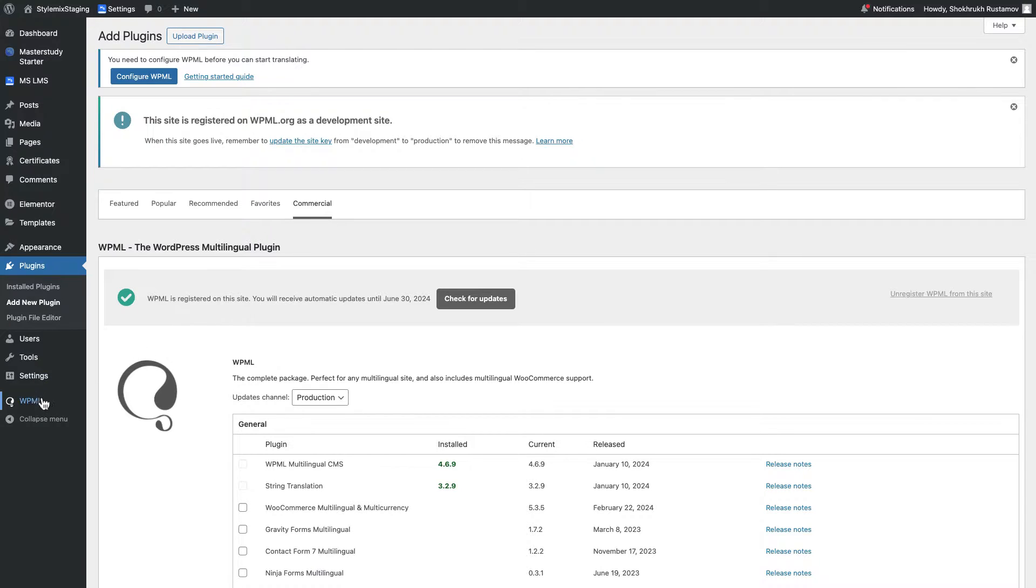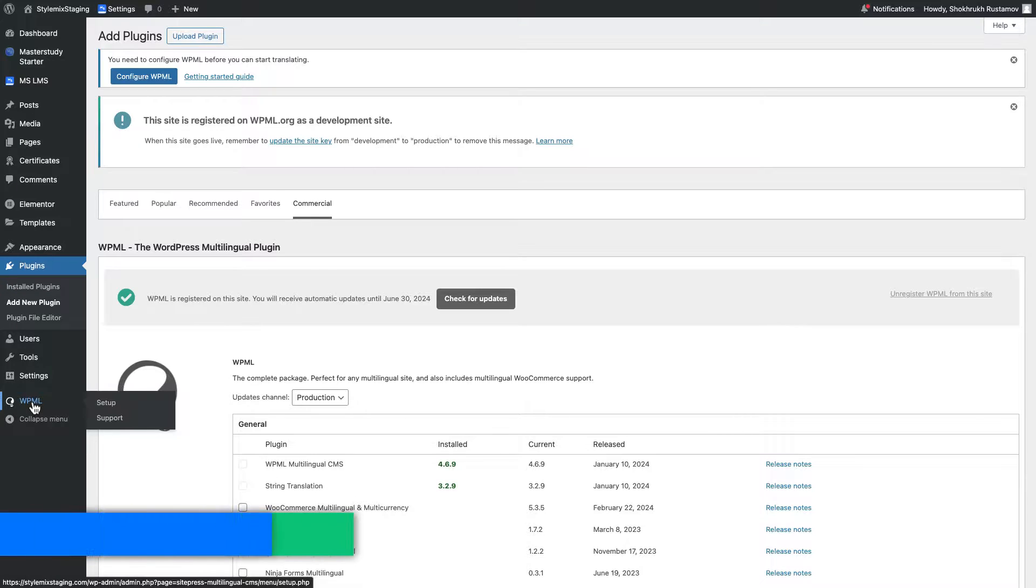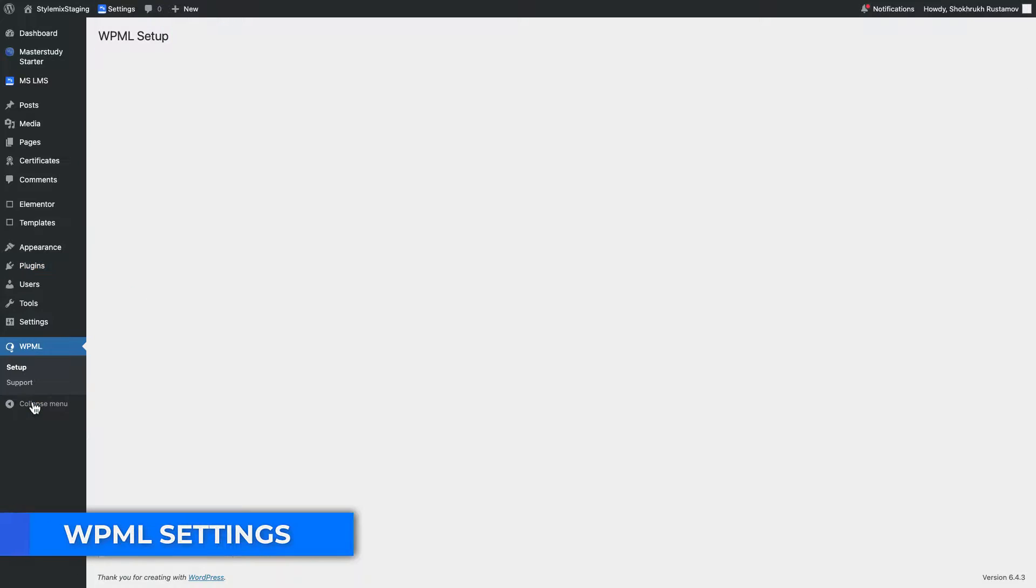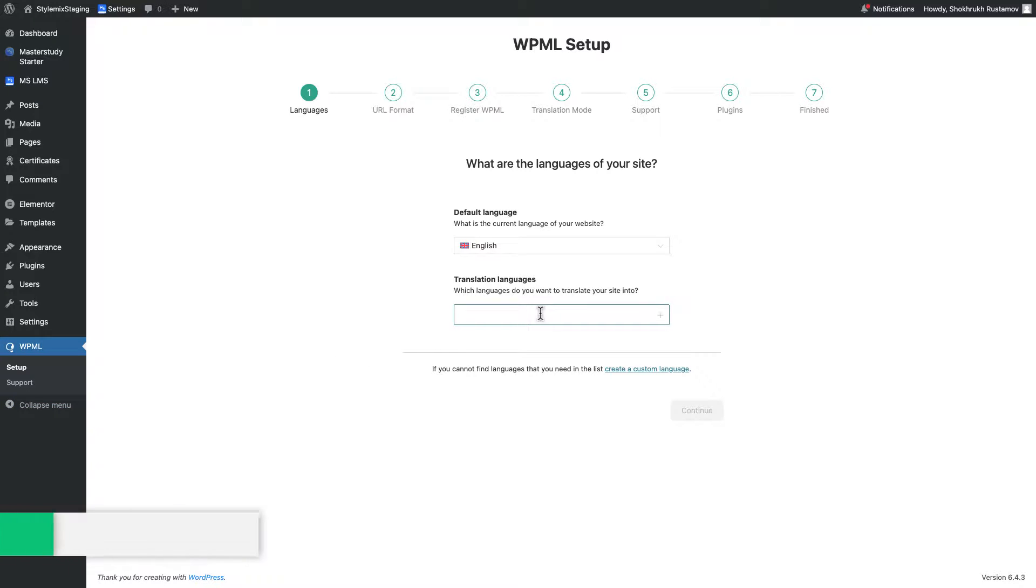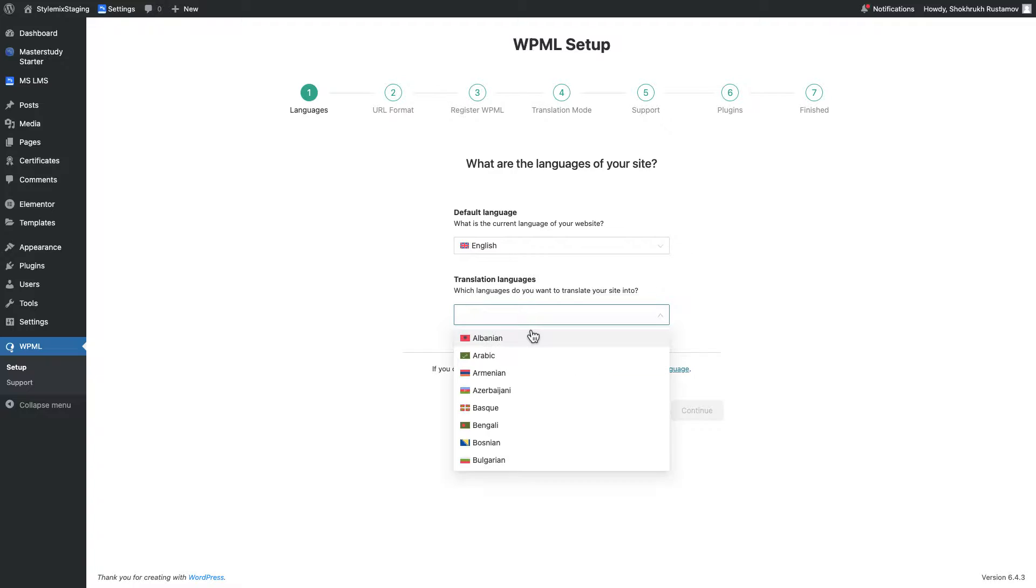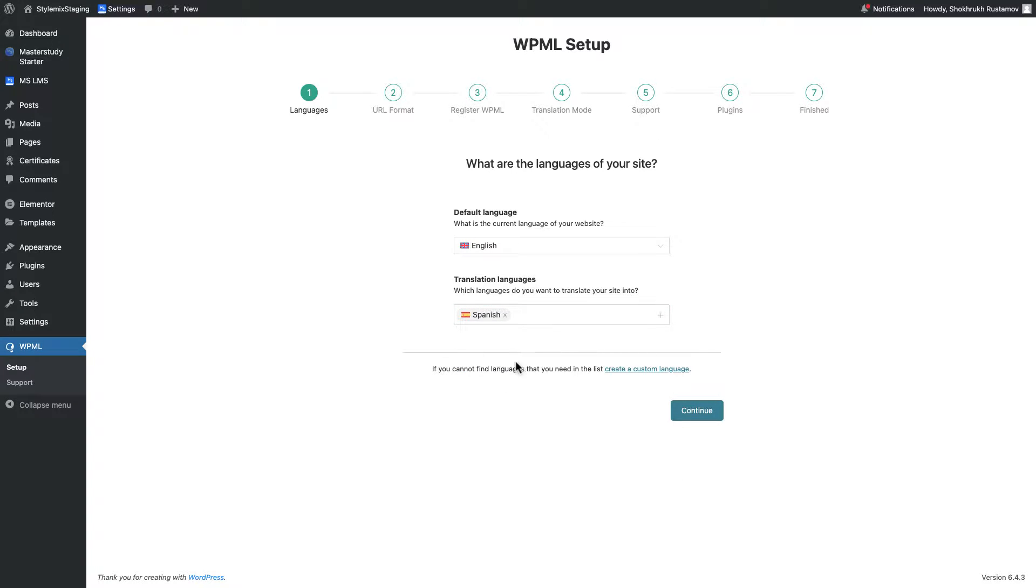Now let's set it up. Click on WPML from your dashboard. This is the setup wizard. In the first step, we need to indicate the languages that we want to translate our site into. I will add Spanish. No worries if you want to add other languages after some time. You can do it in the plugin settings.